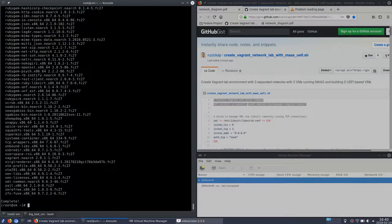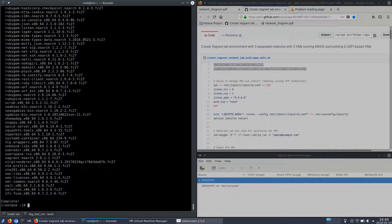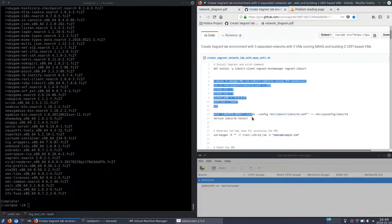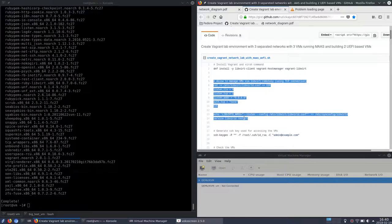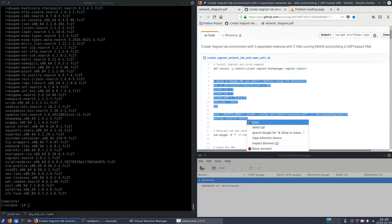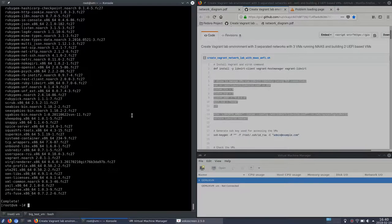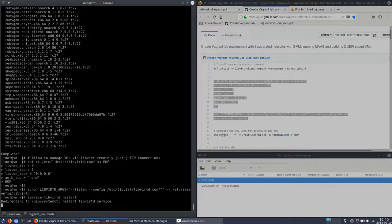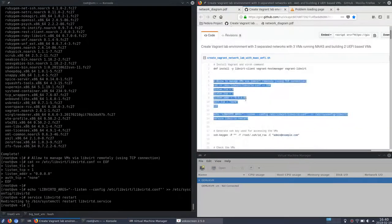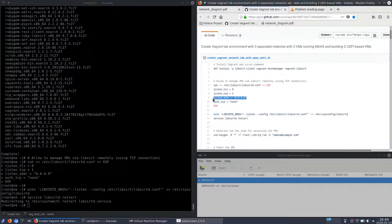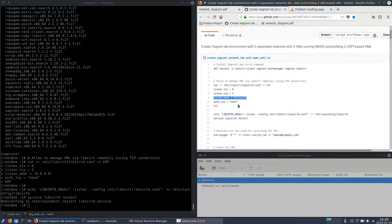So Vagrant was installed and now I need to modify the libvirt configuration. This is necessary because of MAAS. MAAS needs to be able to handle the virtual machine state. So it needs to be able to stop it and start it. So that's the reason why I'm configuring libvirt to listen on all interfaces and without authorization.